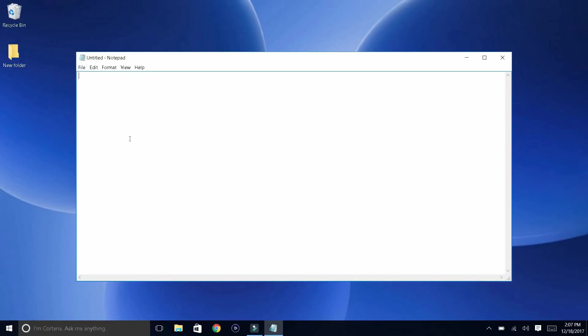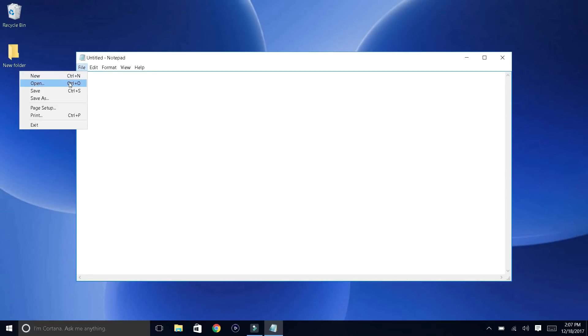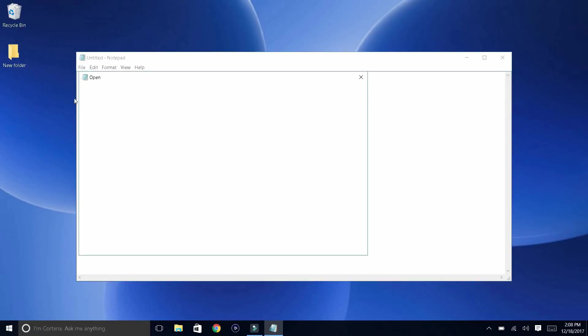And then once you get to your new Notepad, go on File and then click on Open right over here. Click on Open, or you guys can click Ctrl+O, but I'd recommend you click on Open.